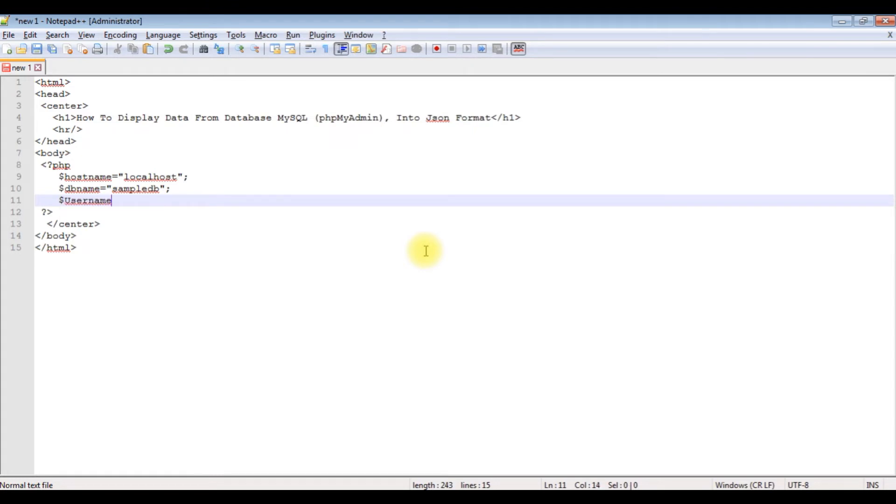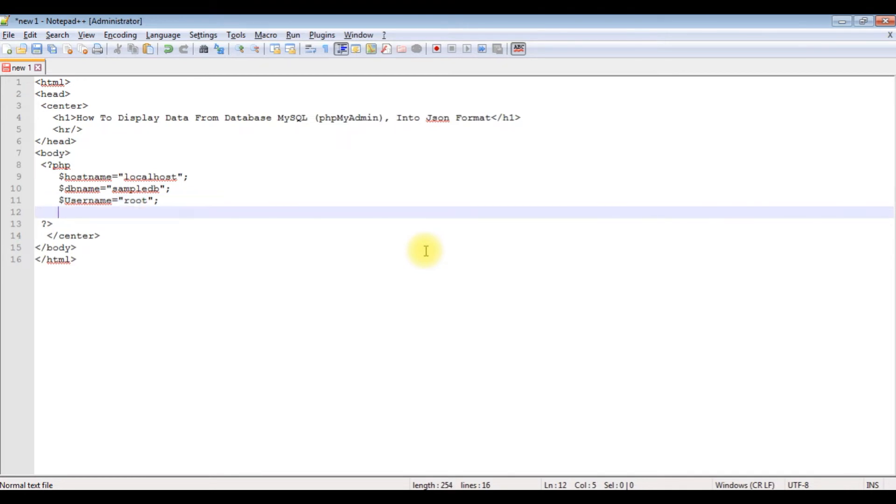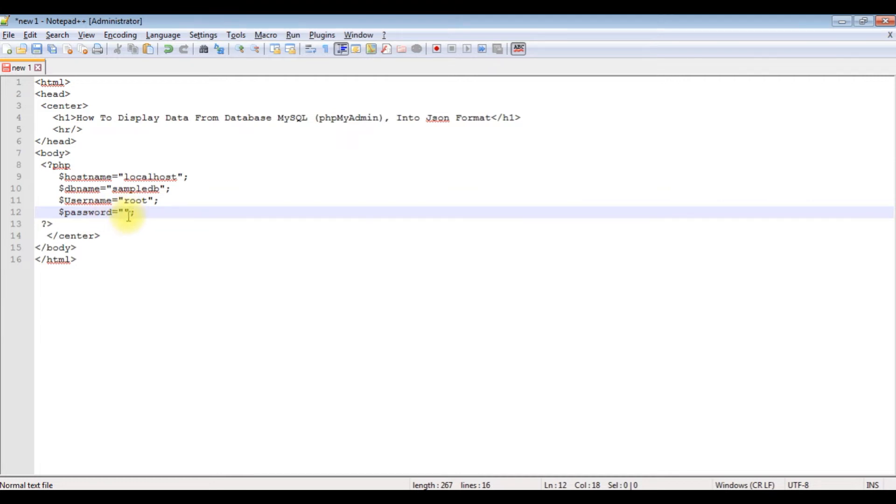Dollar username equals root, which is the default user ID. Dollar password equals blank - if you have any PHPMyAdmin password, just enter it here. I'm not using any password, so I'm leaving this blank.